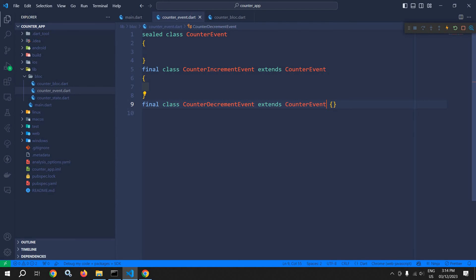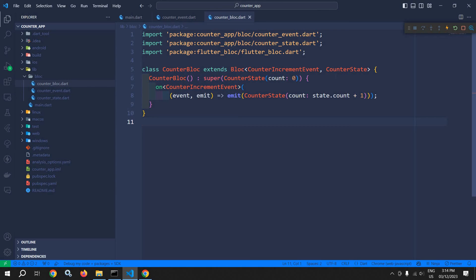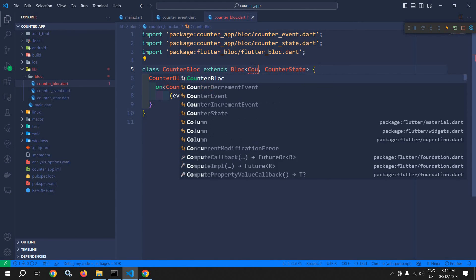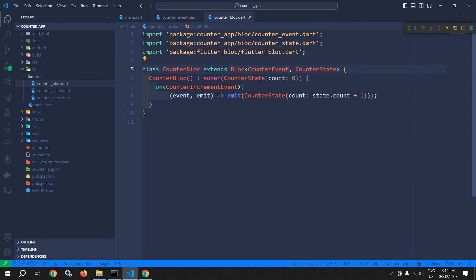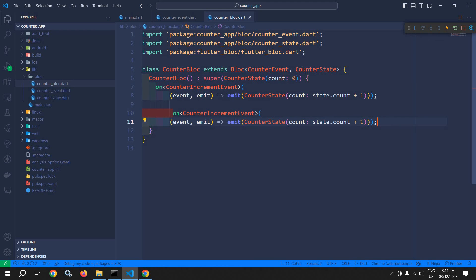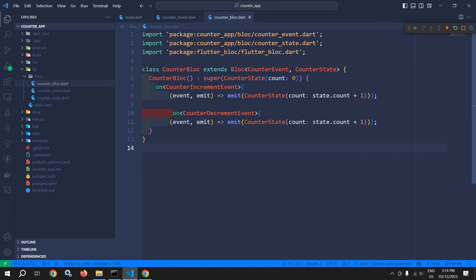Now in CounterBloc, instead of CounterIncrementEvent, here I will use CounterEvent. And in the body, I will simply copy this, paste it here, and here instead of the increment event, I will write CounterDecrementEvent. And instead of incrementing the value by plus one, I will change it to minus one.